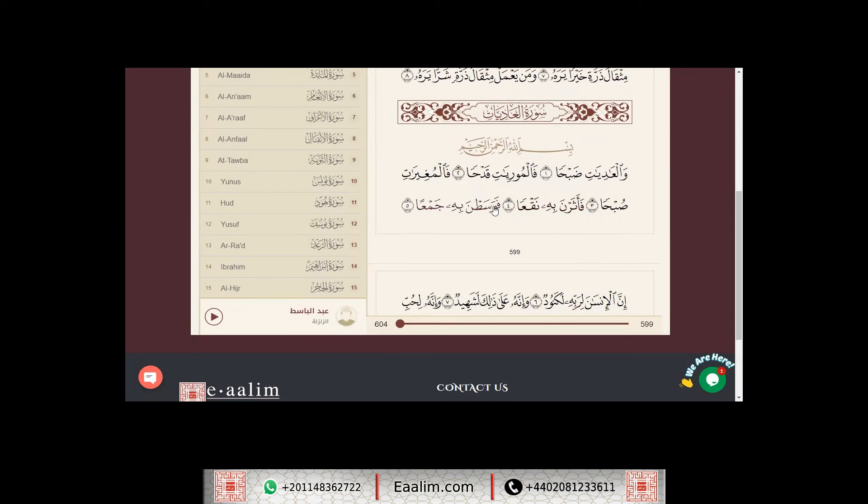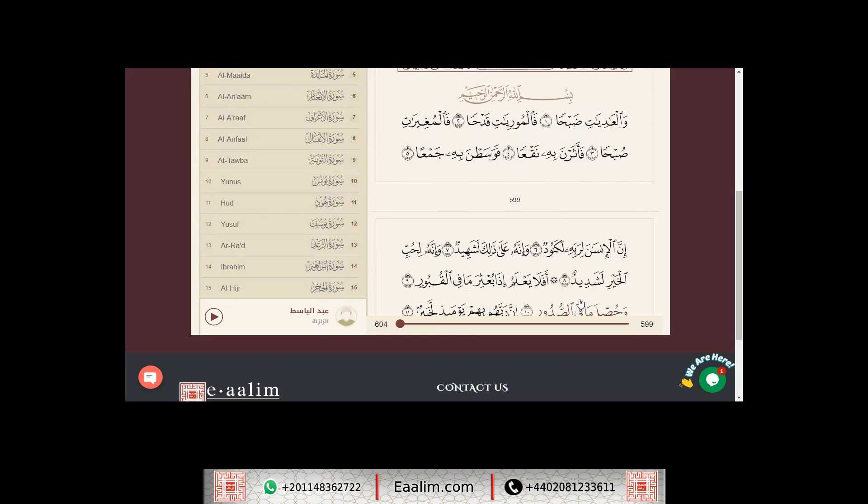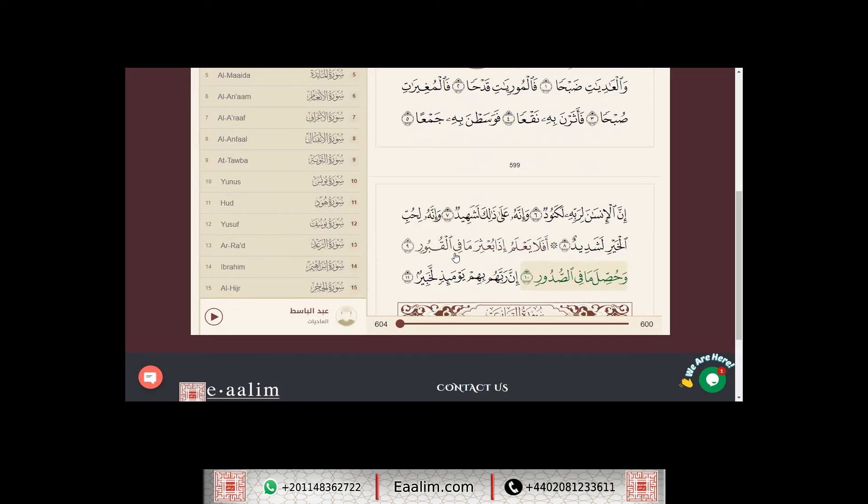فوسطن به جمعا. إن الإنسان لربه لكنود، وإنه على ذلك لشهيد، وإنه لحب الخير لشديد. أفلا يعلم إذا بعثر ما في القبور، وحصل ما في الصدور، إن ربهم بهم يومئذ لخبير.